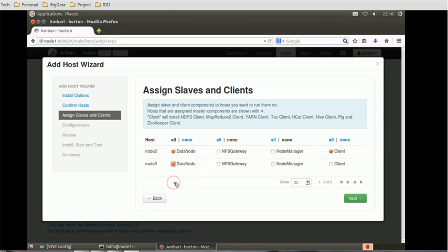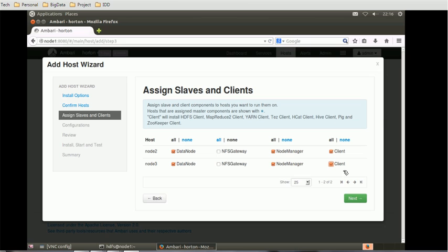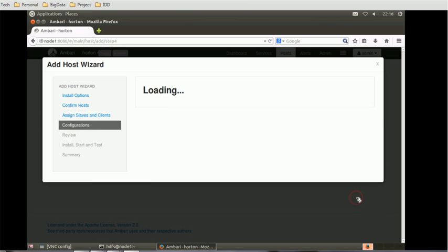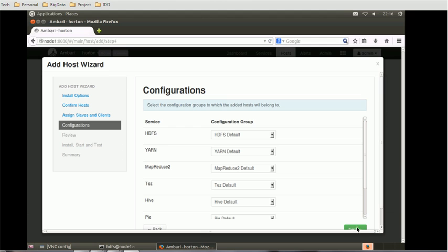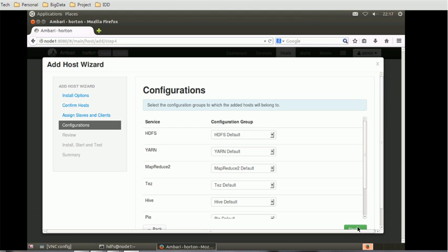Out of this assignment of the slaves and client, select the data node for both the nodes, select node manager as well, and click on the next button. It will ask us to configure the groups for each of the services. What are the groups by default associated, we will select those and click on next.